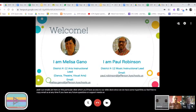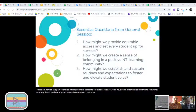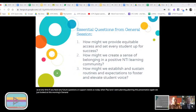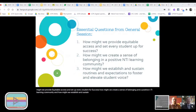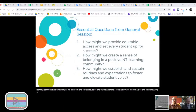Today when Paul and I were planning this presentation, we looked at this morning's general session at 8:30 and built from the three essential questions from that session: How might we provide equitable access and set up every student for success? How might we create a sense of belonging and a positive NTI learning community? And how might we establish and sustain routines and expectations to foster and elevate student voice? We're going to address those three essential questions from the viewpoint of the Visual and Performing Arts.